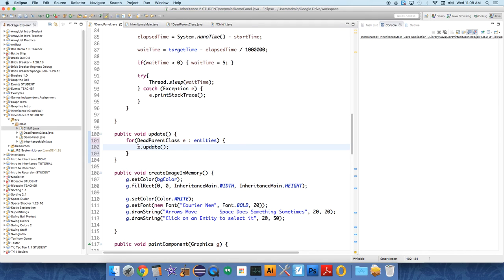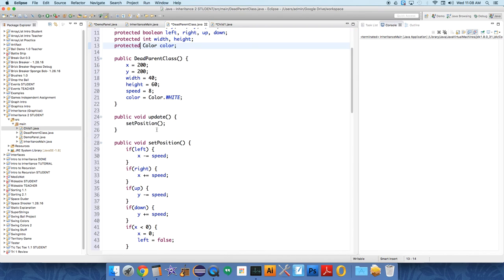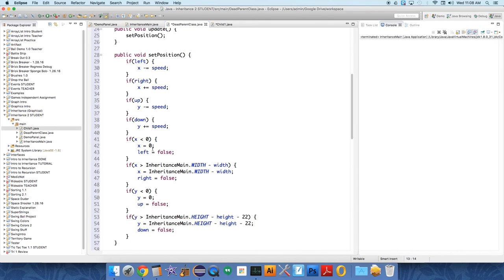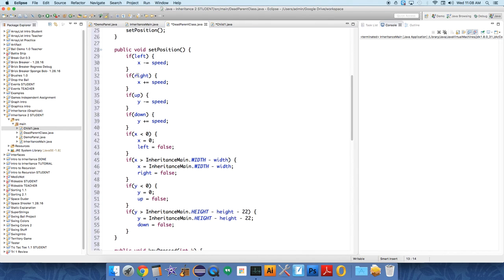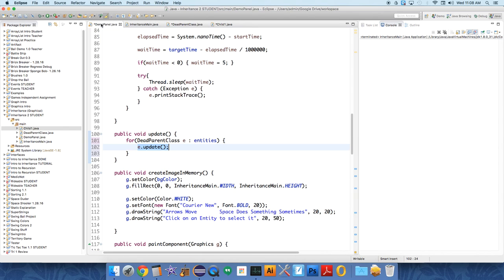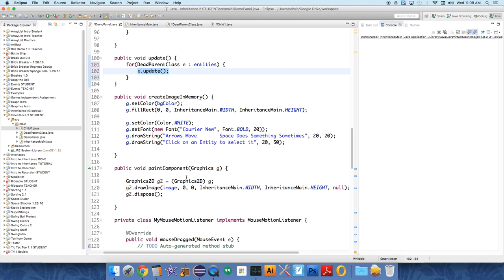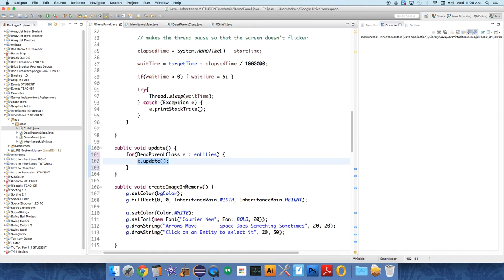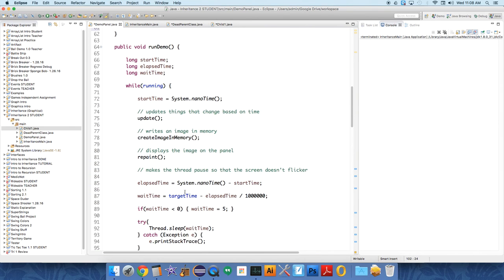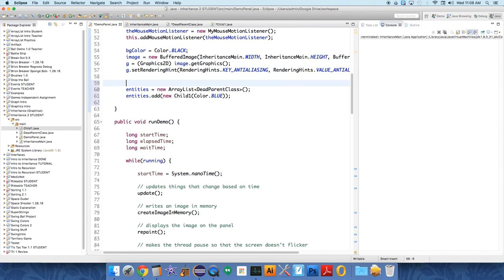Now if you think about this, where is this update method? Well it's in the dead parent class. What does update do? It sets the position. You can do other things in update, which is why I haven't broken this out. If anybody has pressed a key, it does those things - not yet because we haven't added the key listener to the entities yet. Oh, and we want to set the initial value of current entity equal to zero, so the first item in the array list when the program starts.